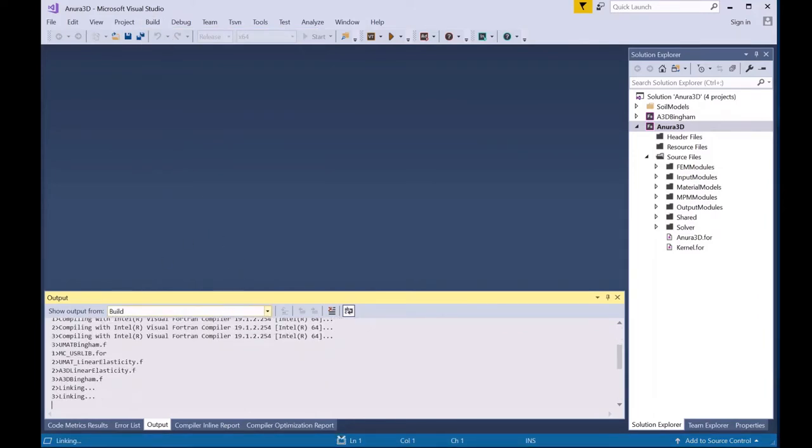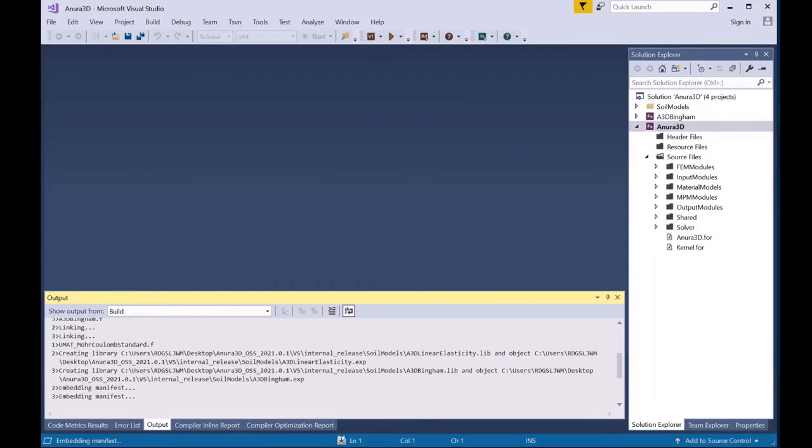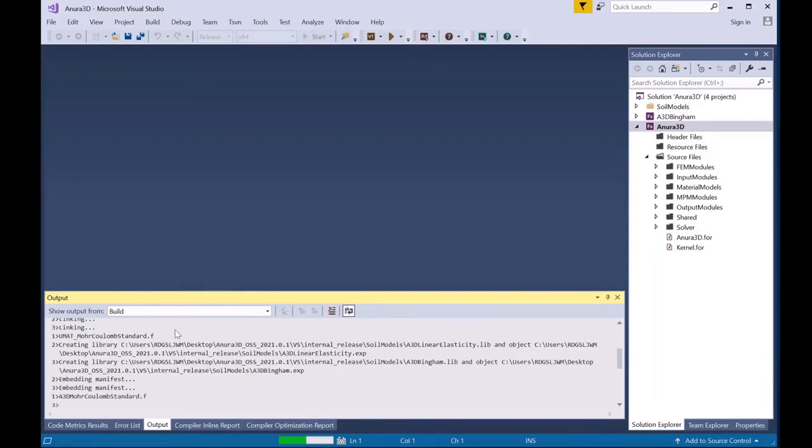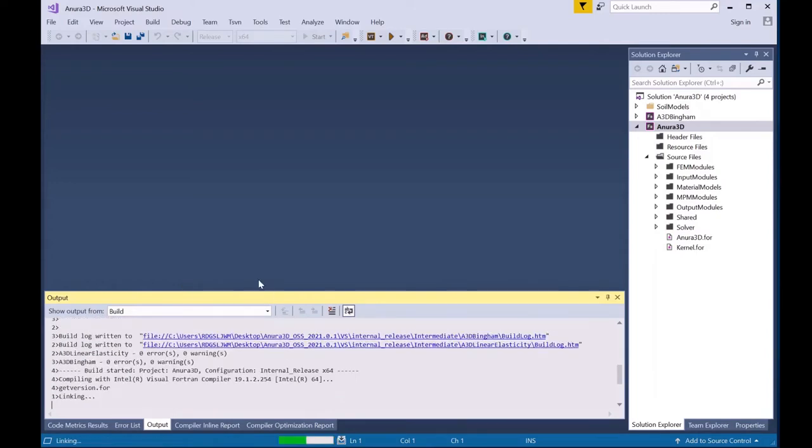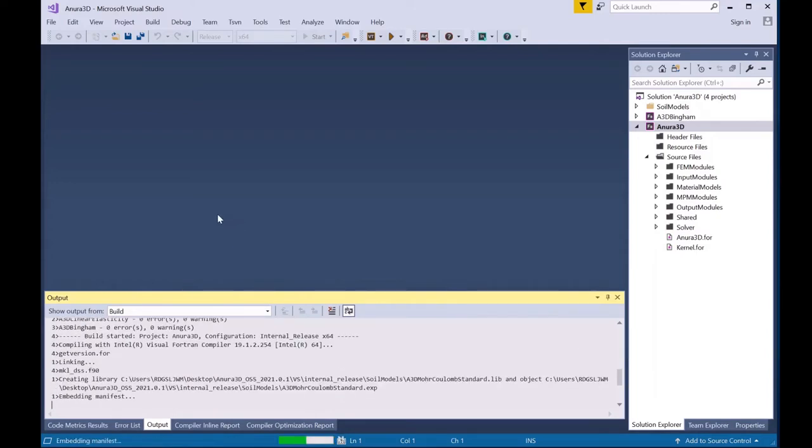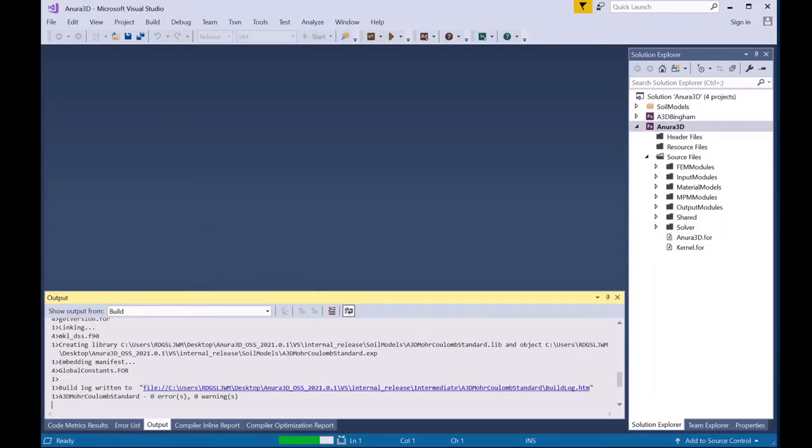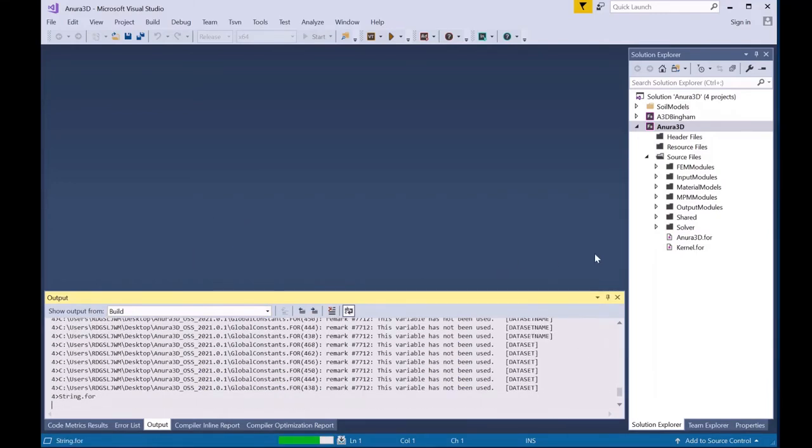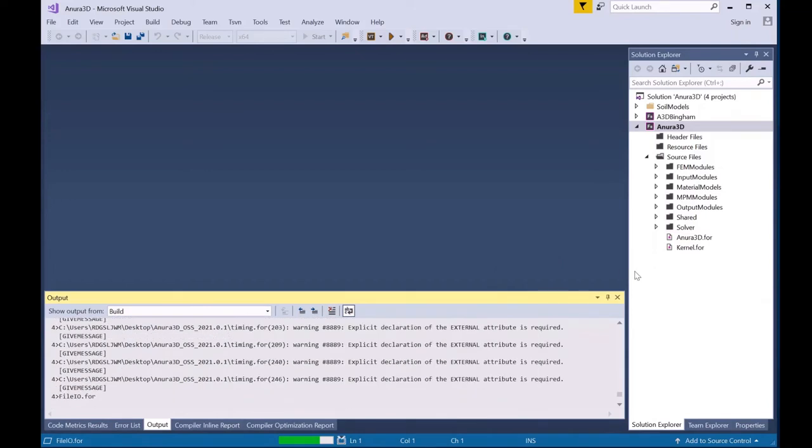Now Visual Studio will go through and build the code according to the compiling settings. This is going to take a couple minutes.